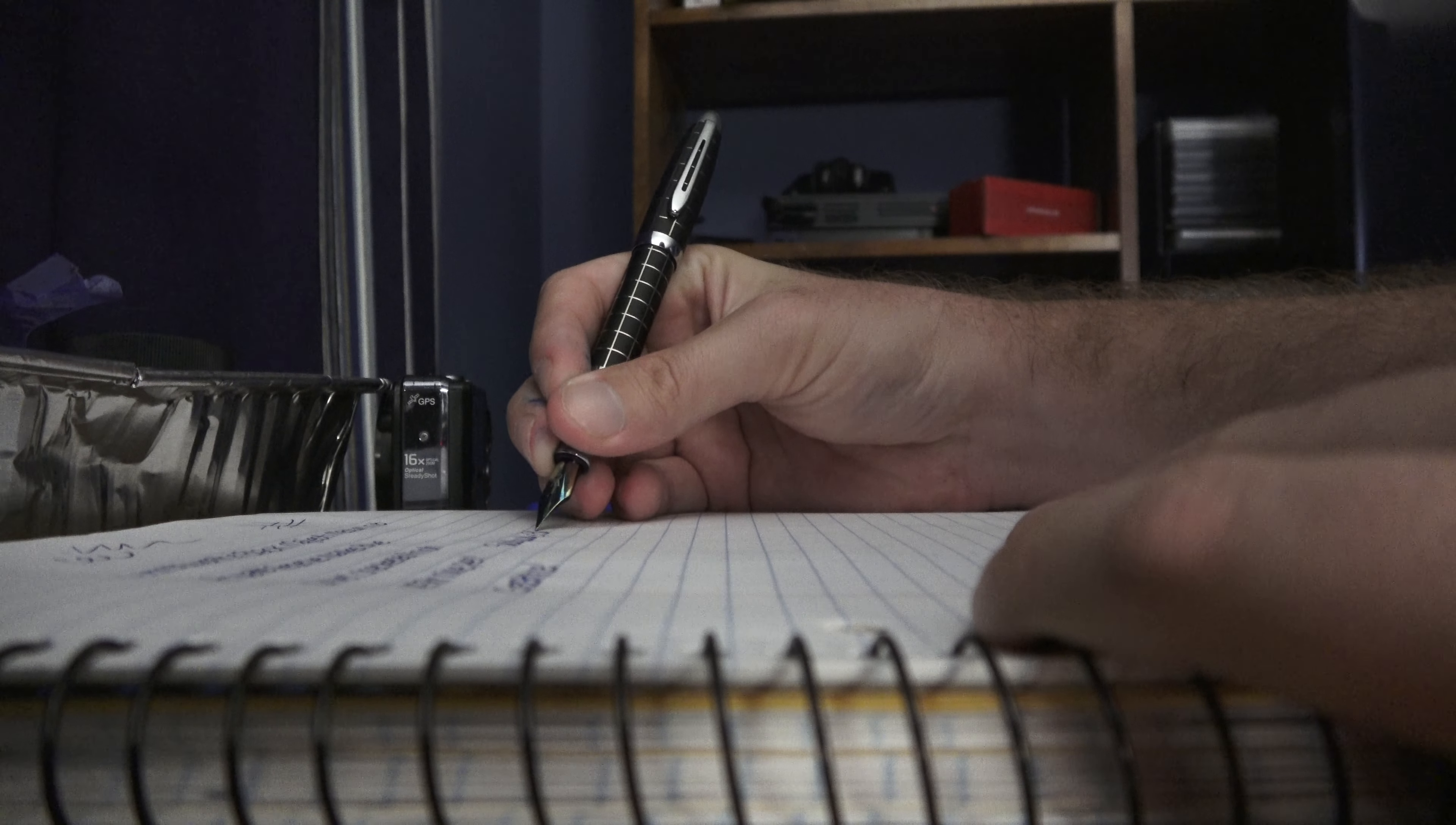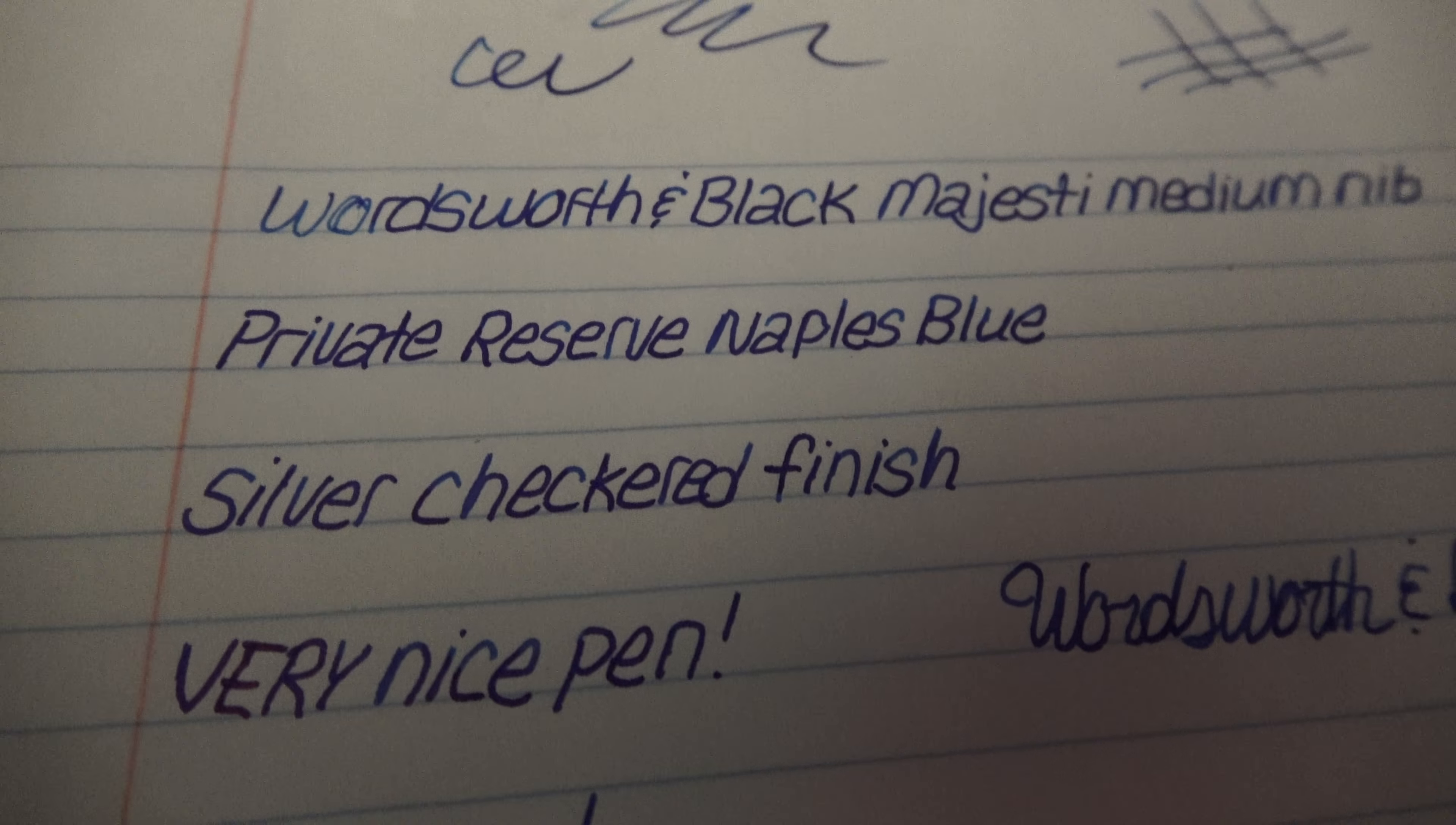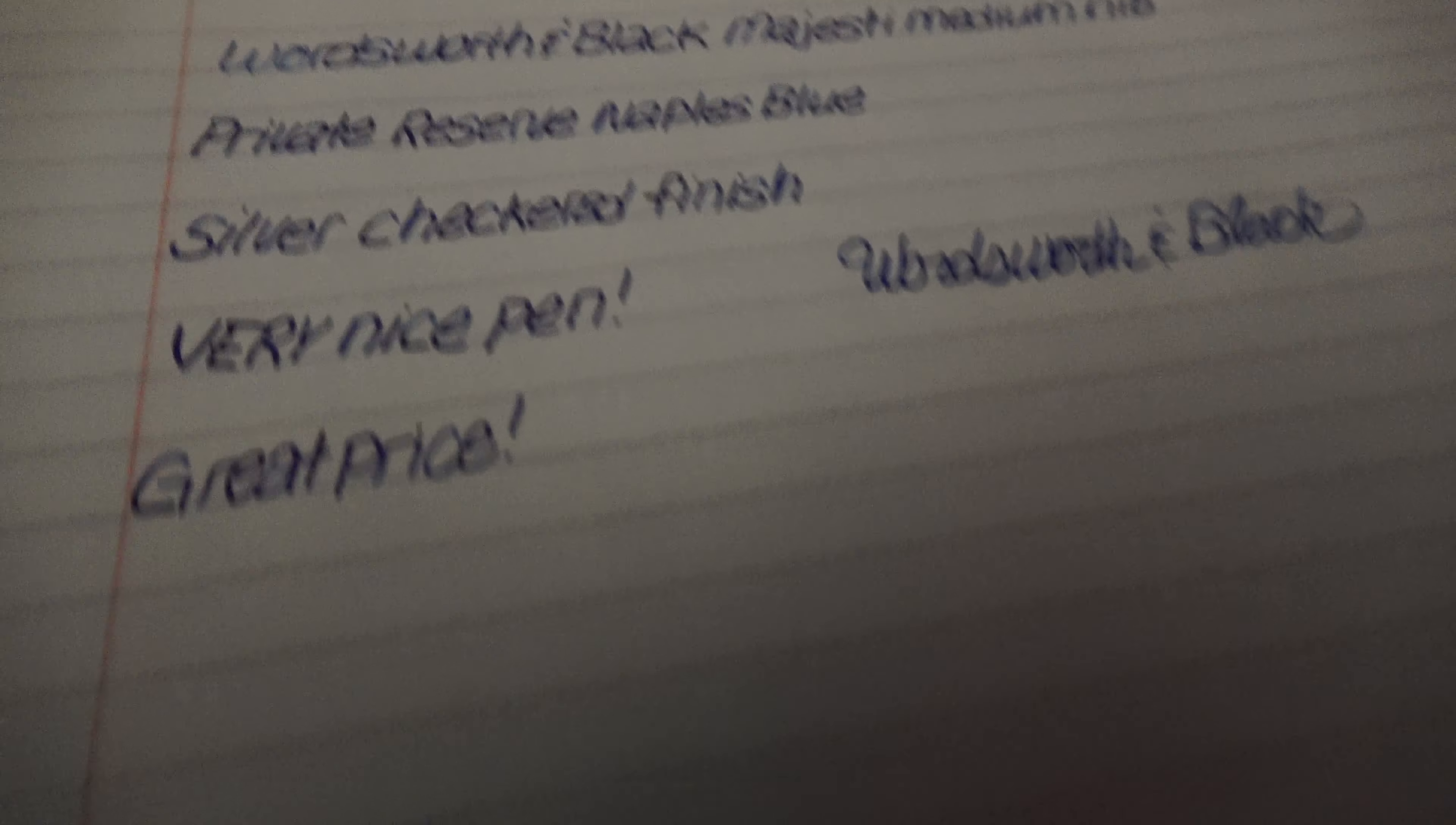And I went ahead and wrote Wordsworth in Black in cursive. My cursive isn't too great, but I did my best. It needs work. But I've started the whole italic print type mothering. Just to try something different for writing and stuff. But yeah.